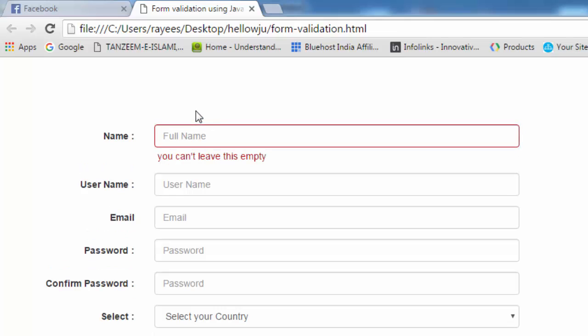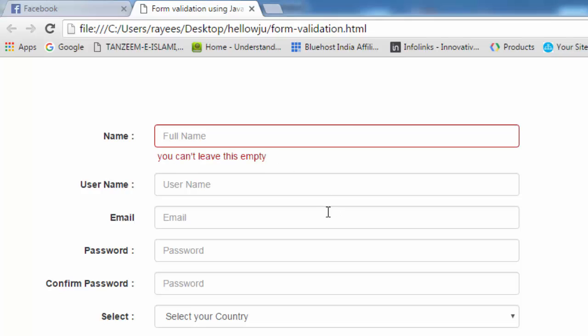Now let's refresh the page and see what it does. It gives a red border to the input field and displays the error message with the correct styling. In this way we can style the error message. In the next tutorial we'll see some other aspects of improving this function.